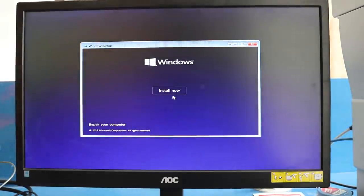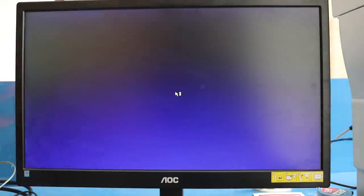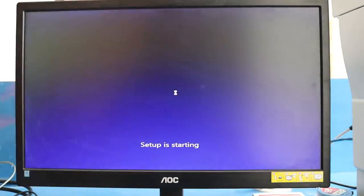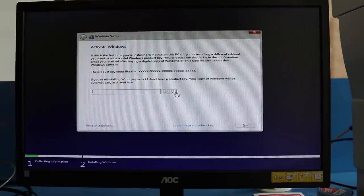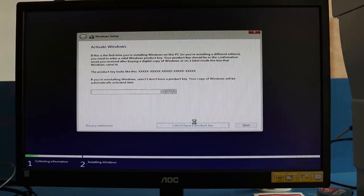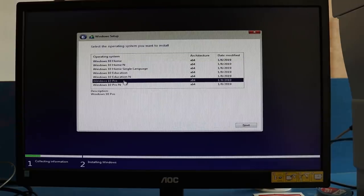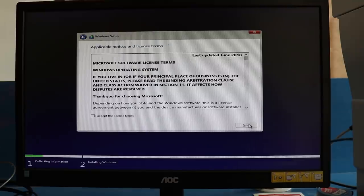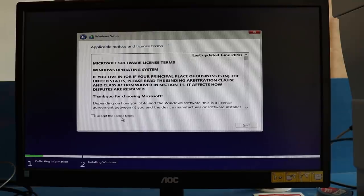It says Install Now, so I'll be clicking Install Now. It asks for the Windows key. You can either put the key right now or later after installation. I'll skip it for now. Windows Home or Pro—I'll select Pro version and then next.